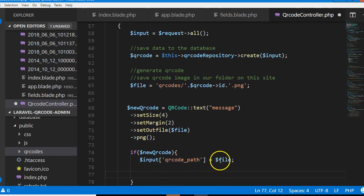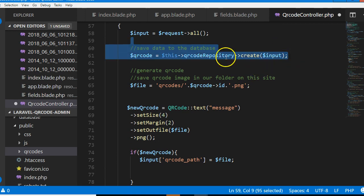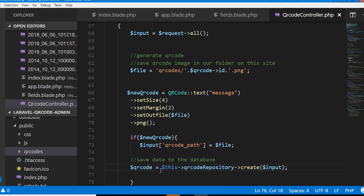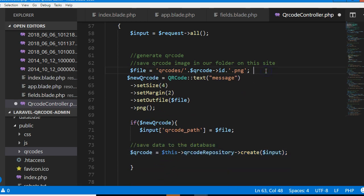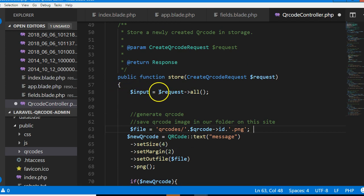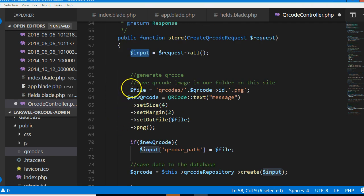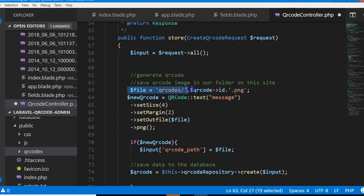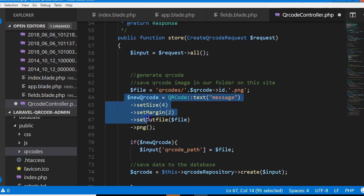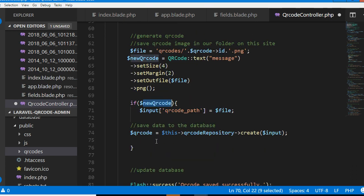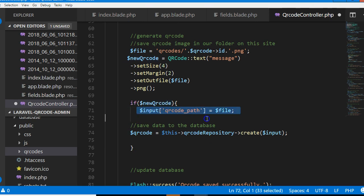We're trying to create the path then save it in the database. What happens is somebody fills a form and the content of the form is received and all the content is saved in inputs, which is an array. Then we generate and specify the file path, we generate the QR code.